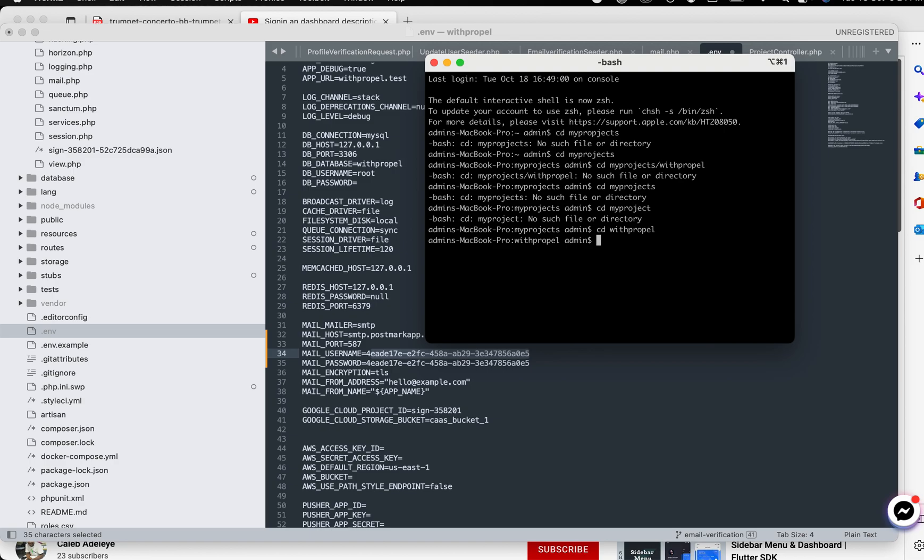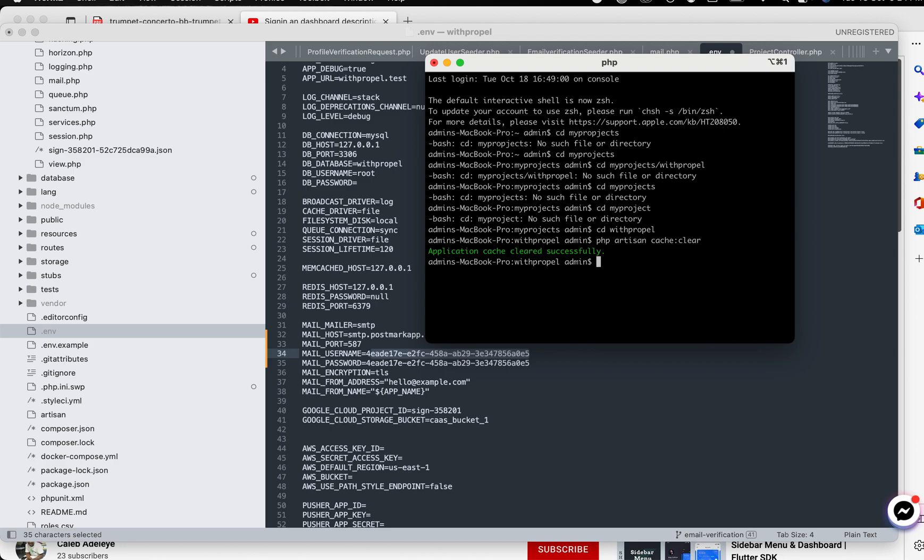Okay now ensure when you save, ensure that you do php artisan cache:clear so that it can pick the new settings, and also config:clear. All right so that is it on how to use Postmark to send email from your Laravel application. So if you have any questions just leave it in the comment section and I'll do my best to answer. Thank you.